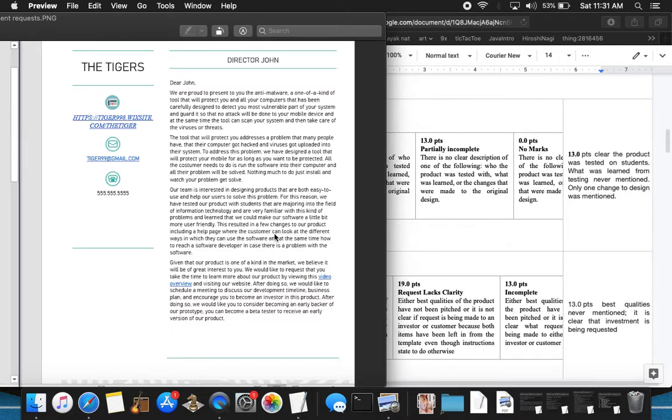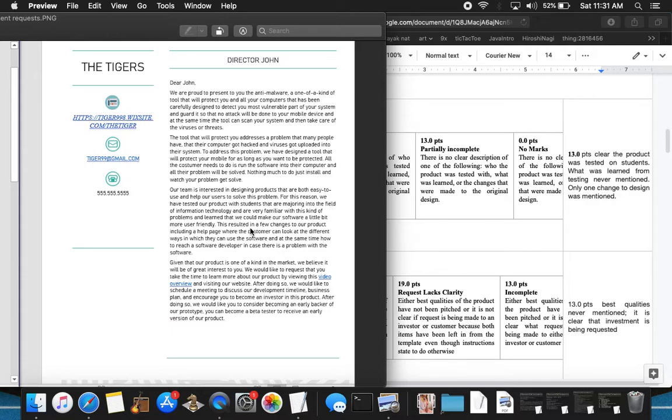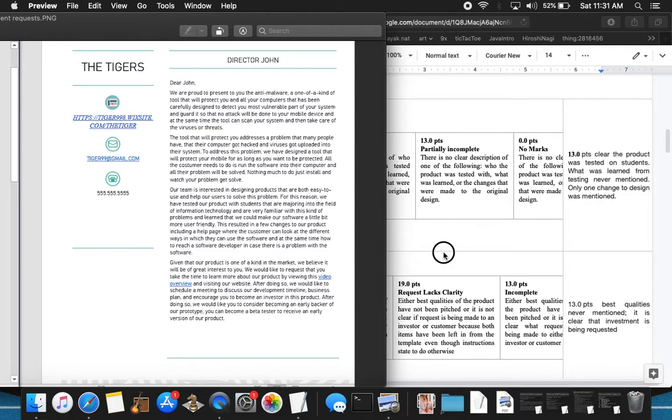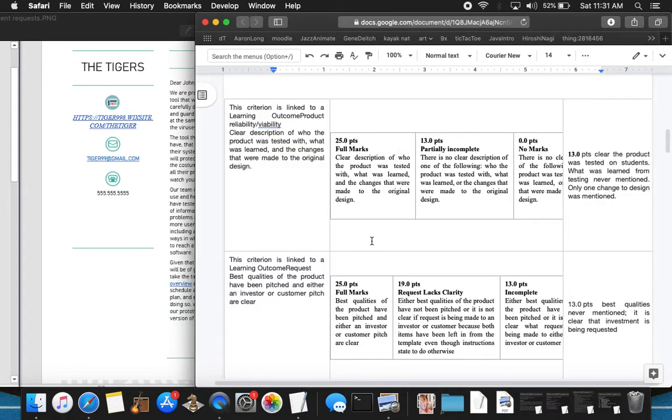This result in a few changes here to our product, including a help page where the customer can look at different ways in which they can use software. But what problems were seen there and how they were addressed aside from adding a help page? A help page isn't really addressing any problems for me.